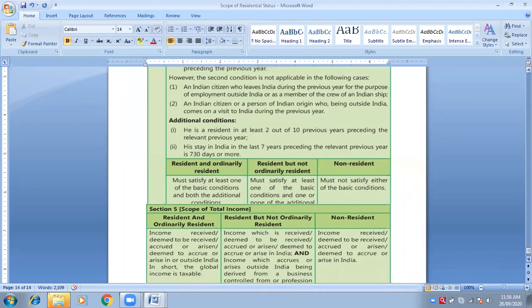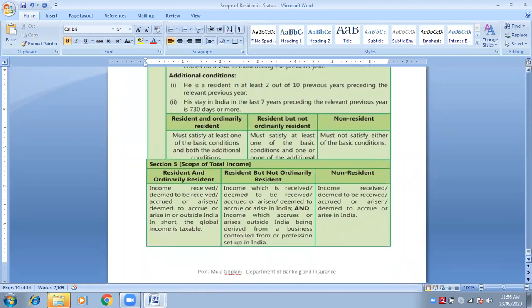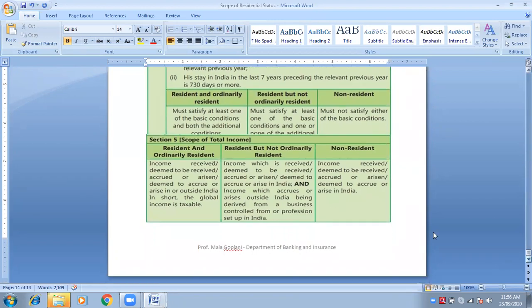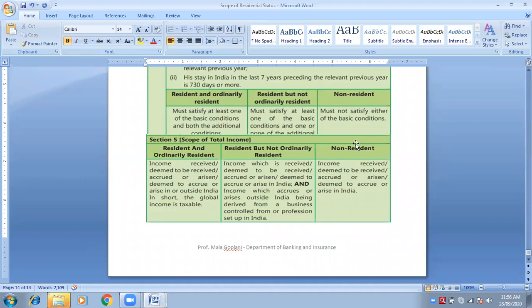The upper part was residential status; the lower part is the scope of total income. Resident and ordinarily resident: Indian and global incomes are taxable. Resident but not ordinarily resident: only Indian income and one foreign income — if the business is controlled from India or profession is set up in India — are taxable. Non-resident: only and only Indian incomes are taxable.